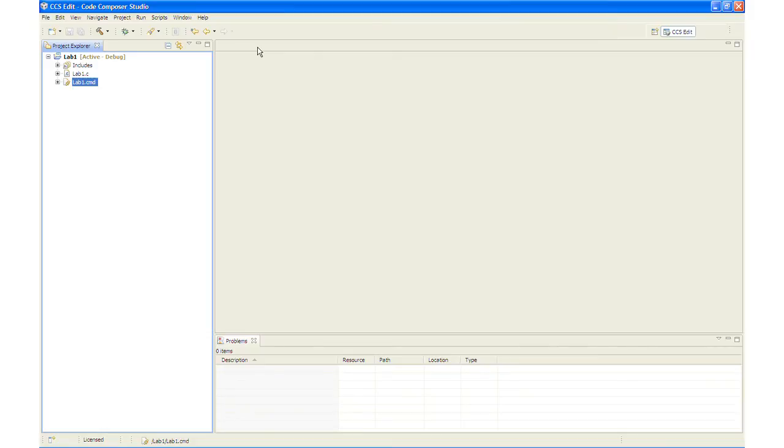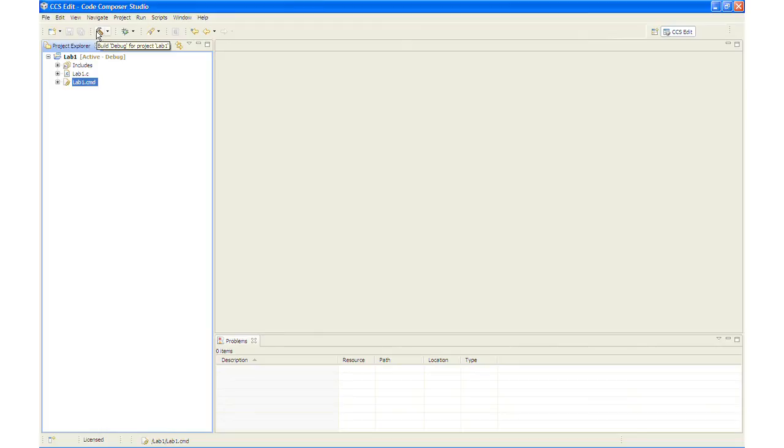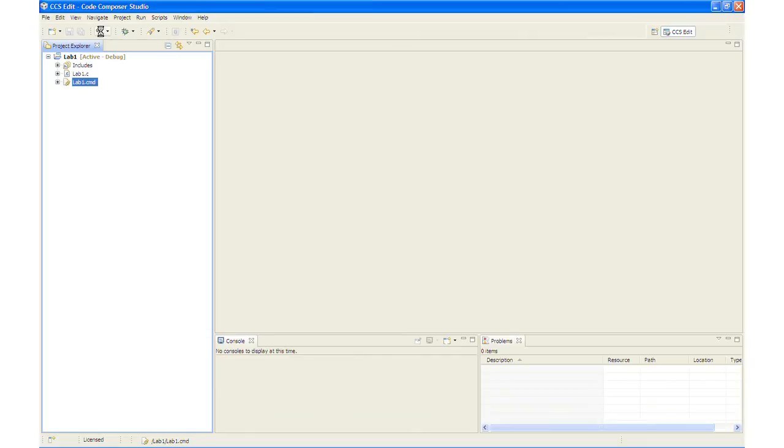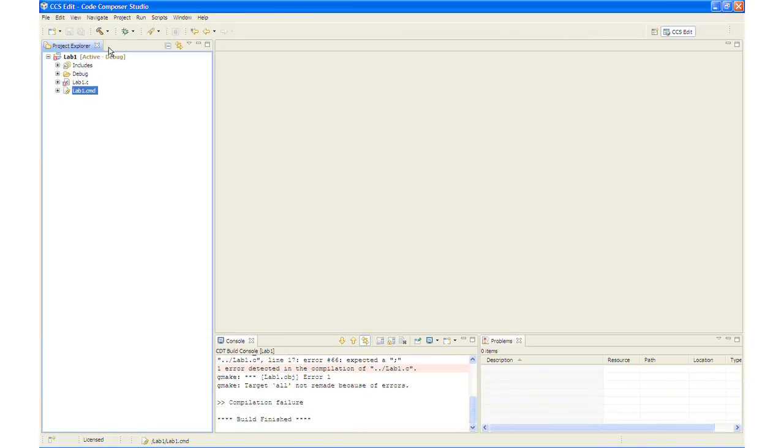There are two buttons on the horizontal toolbar that control code generation. The first one here is the build button which will do a full build and link of all source files. And we have the debug button which will automatically build, link, load and launch a debug session. OK, first what we will do is we will click the build button and we will watch the tools run in the console window and check for errors in the problem window.